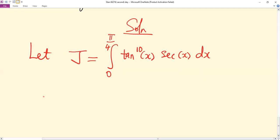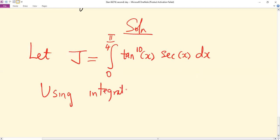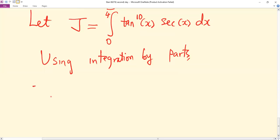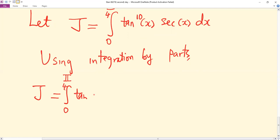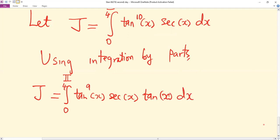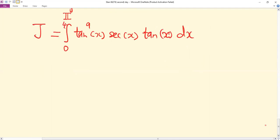Using integration by parts, we write J as the integral from zero to pi over four of tan⁹x · sec x · tan x dx, separating the integrand to prepare for the IBP formula.